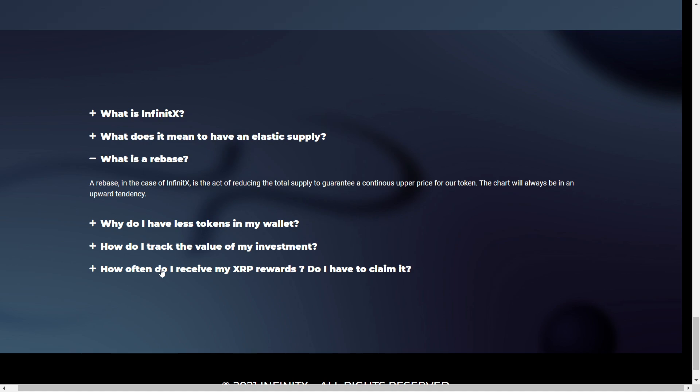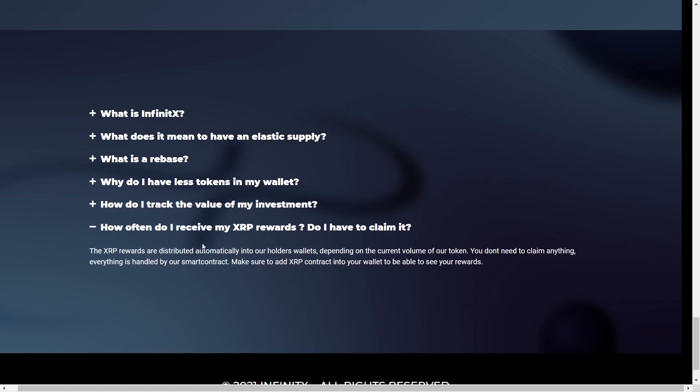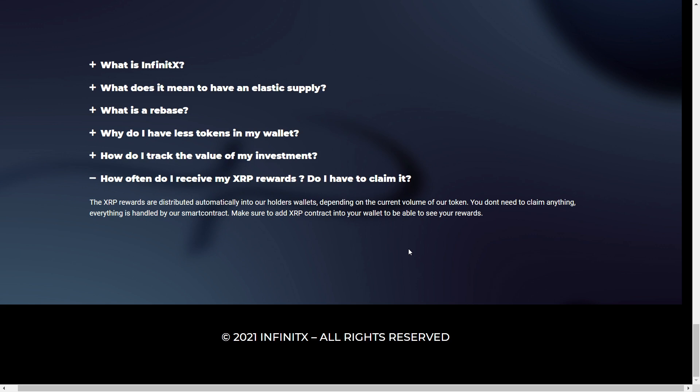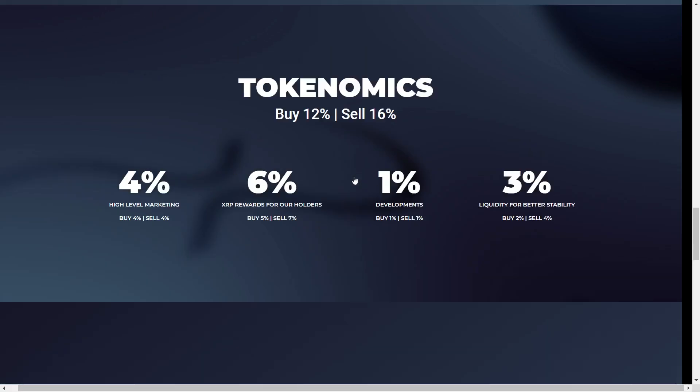And also, how often do you receive the XRP rewards? And how do you claim it? Well, they distribute it automatically into the holder's wallet straight away. Depending on the current volume of our token. So you don't need to claim anything. Everything is handled on the smart contract. So it's super great. Make sure to add XRP contract into your wallet to be able to see your rewards. And here, InfinityX all right reserved at the bottom of the page.